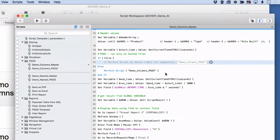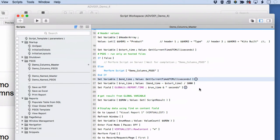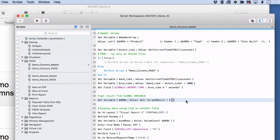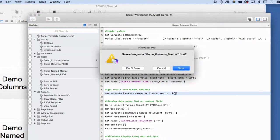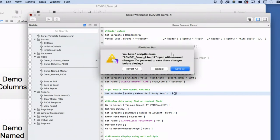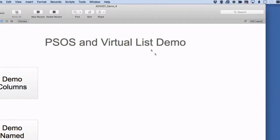After the Perform Script on Server, I also have a timer to measure how long it takes. The key thing is: after my script, I set a global variable — double dollar sign row — to Get Script Result. It gets the result from the script I've just performed, populates it into a global variable, and now I can populate my virtual list. Then I go to a layout, refresh the window, and find the data I want.